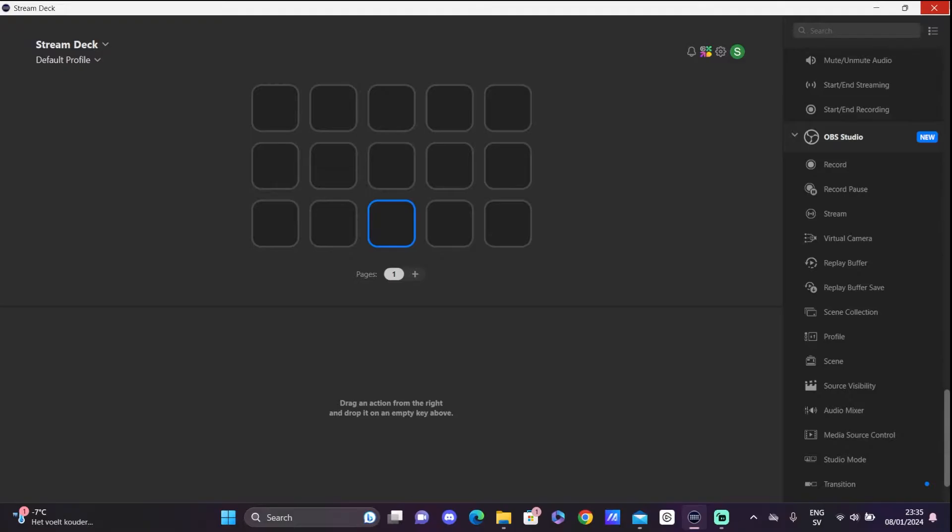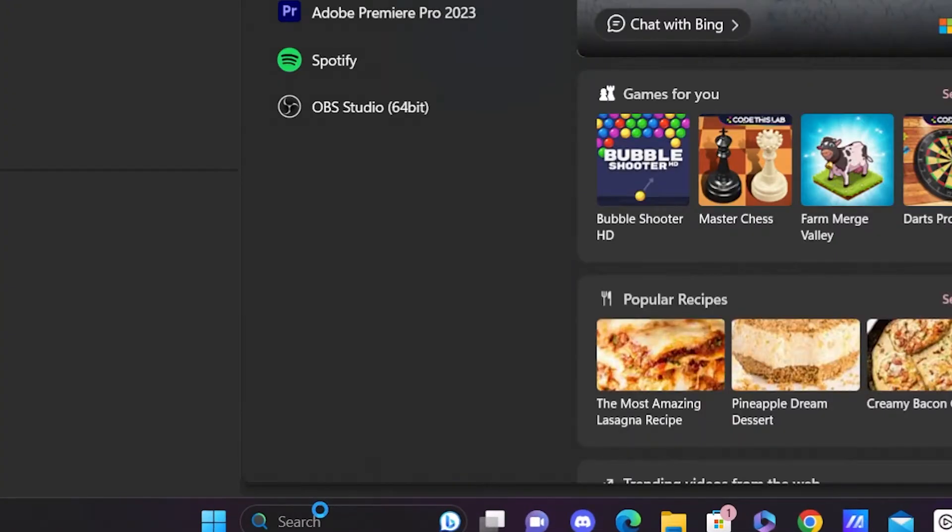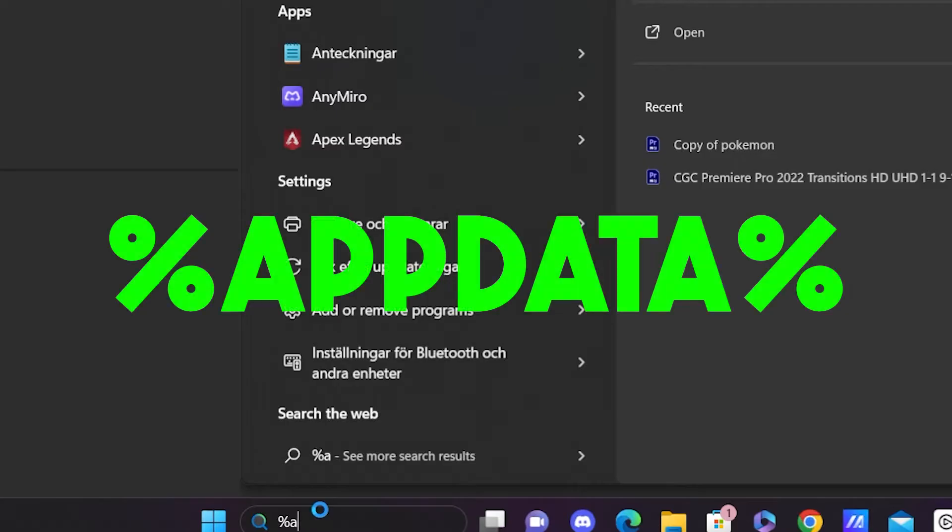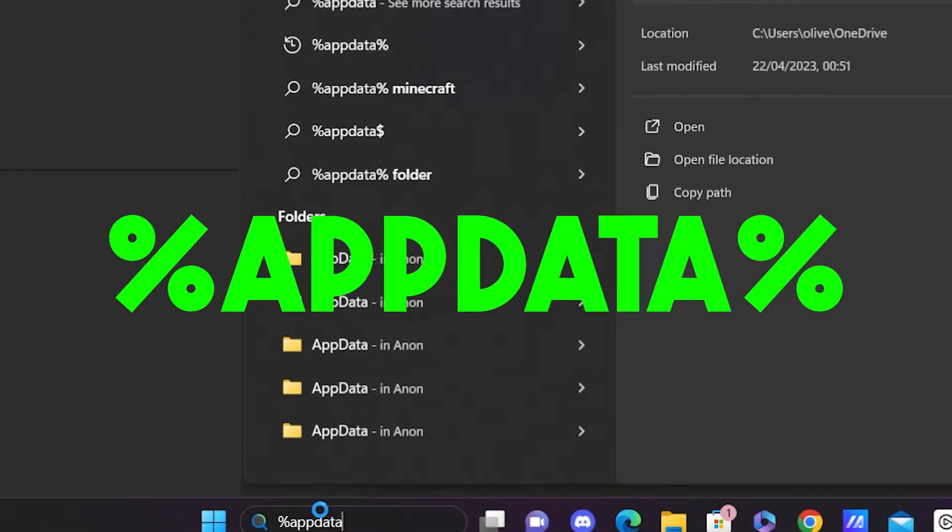First you need to close down your Elgato Stream Deck software. From there go to your search bar and search for percent app data percent.